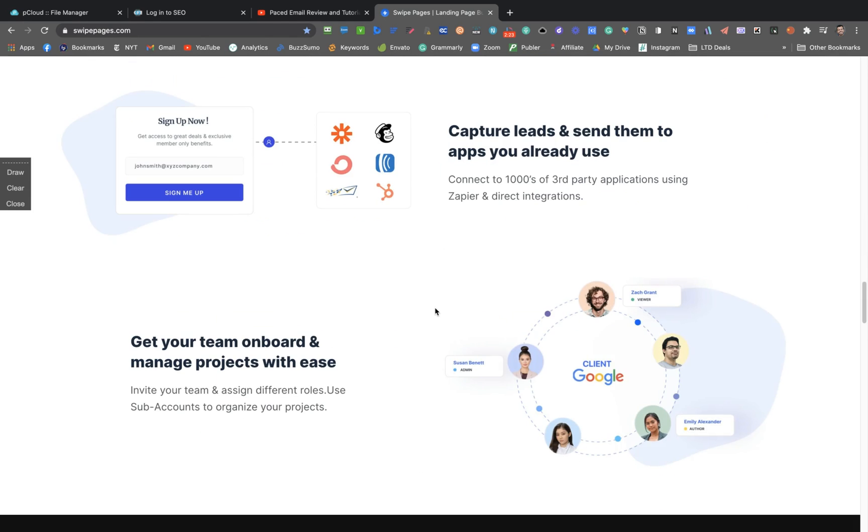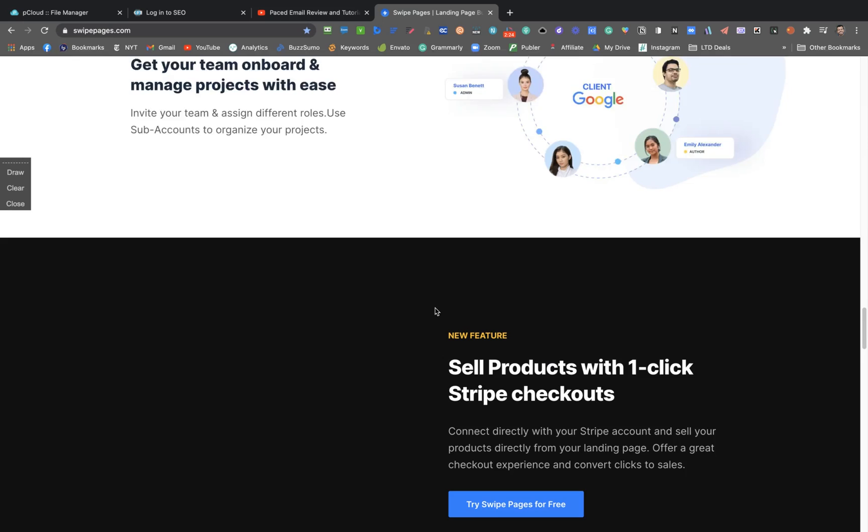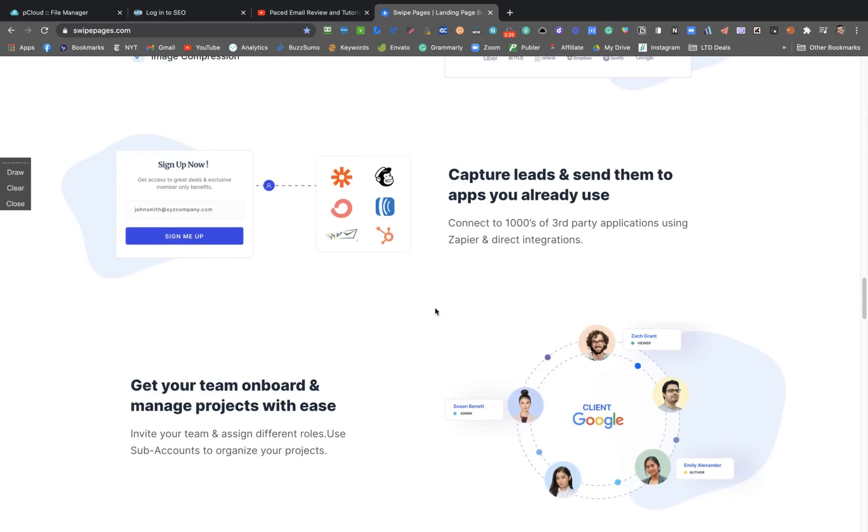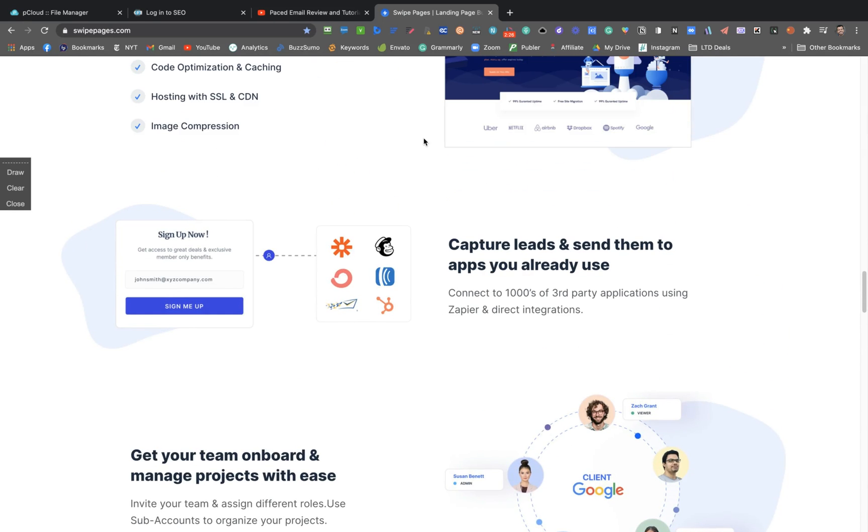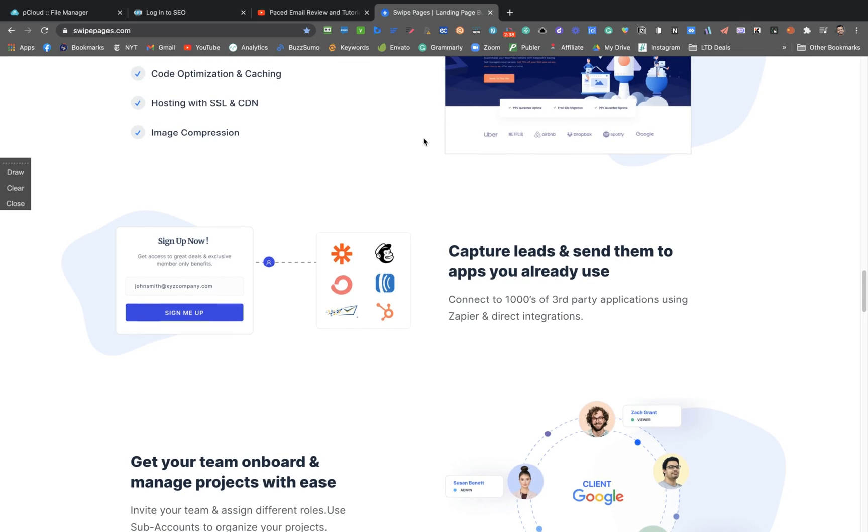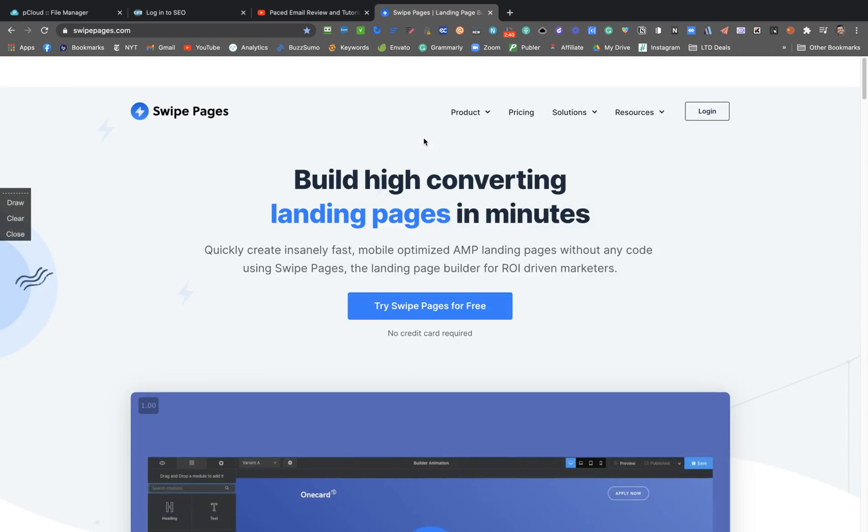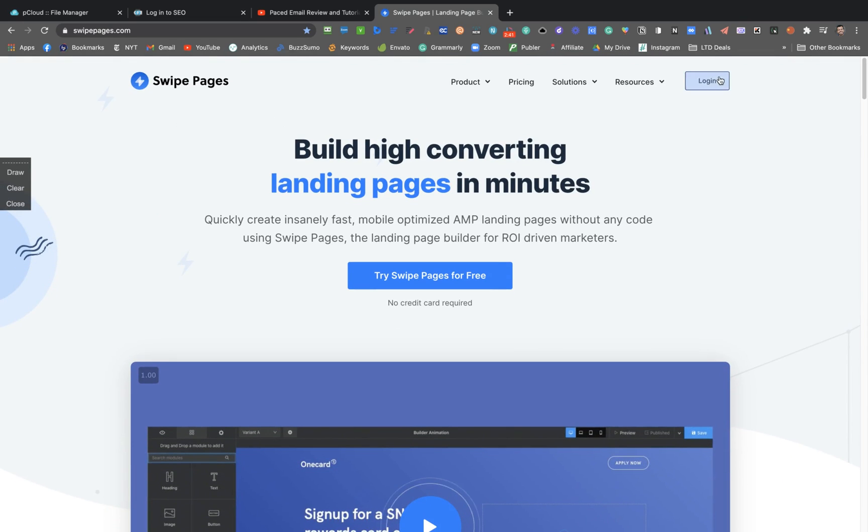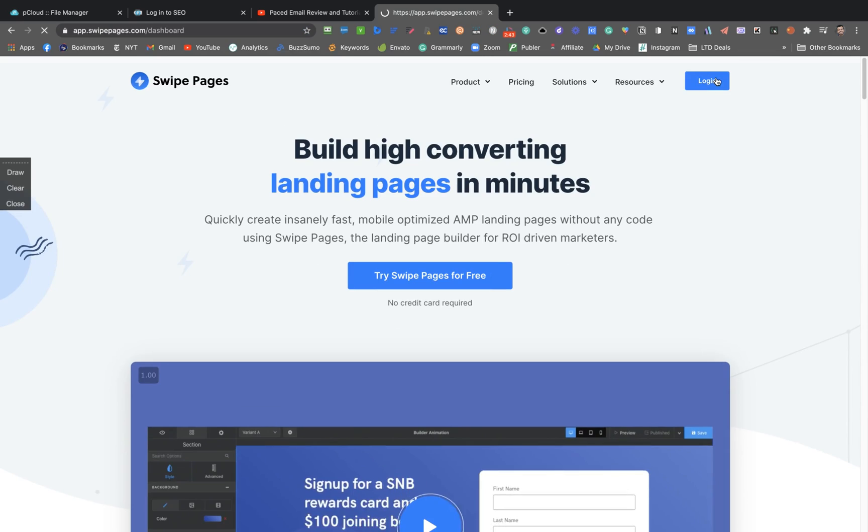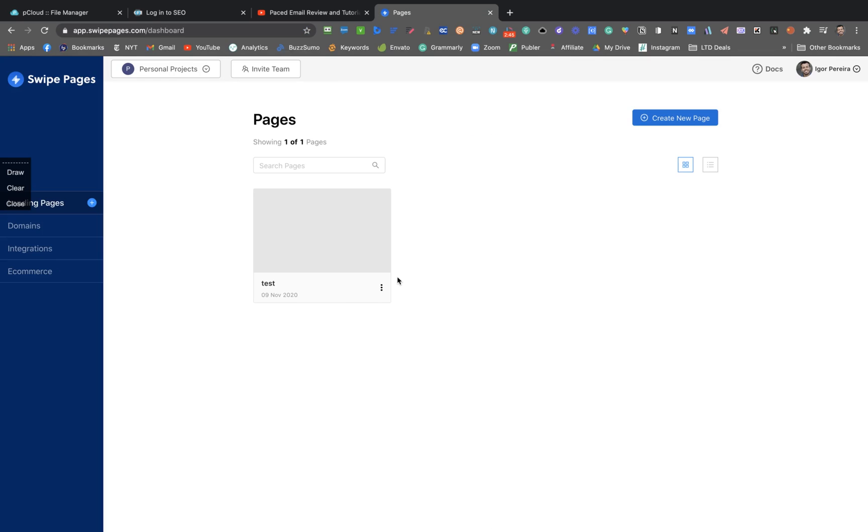And if these guys do their work well, this can be a no-brainer in some months. They have integration with SendFox and more than 1000 integrations with Zapier. So let's see the dashboard.